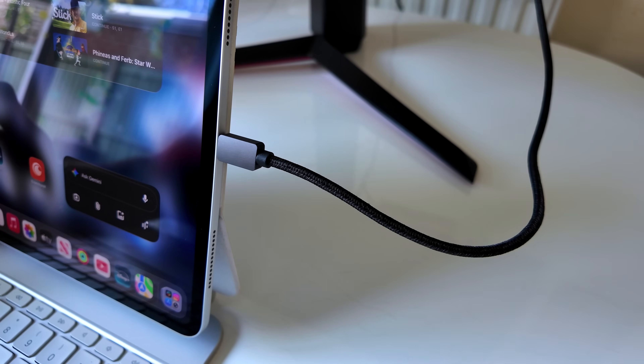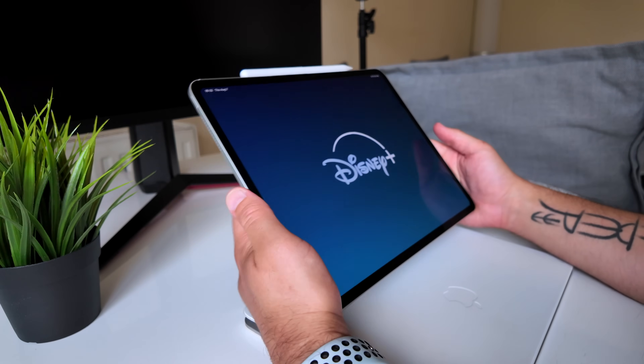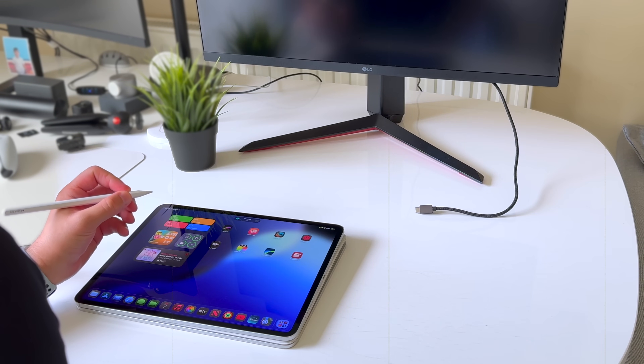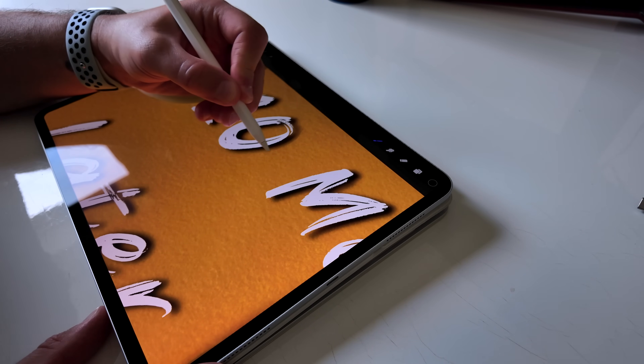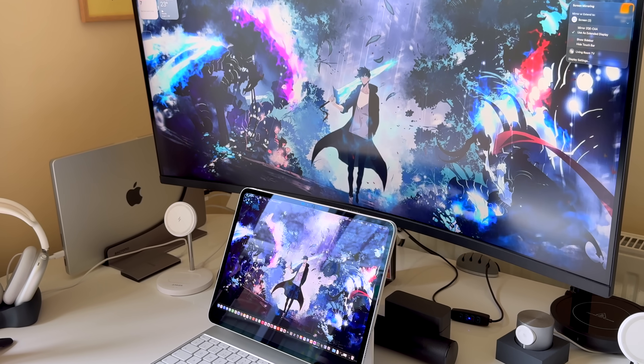Hey, welcome back to my channel. Today we're going to be looking at the iPad and iPadOS 26 — more specifically, how the iPad is now more Mac-like than ever and more versatile than ever. I'm going to show you some really cool Apple shortcuts that I built to automate how it connects to a monitor and becomes more of a laptop experience, how it functions more as an iPad outside of that Mac-like experience, and how to use the Apple Pencil to switch between different modes.